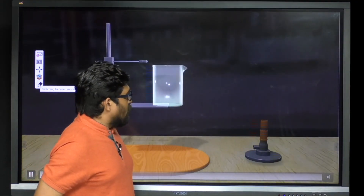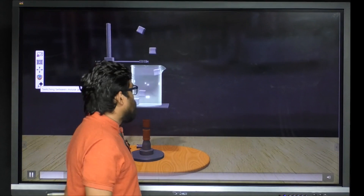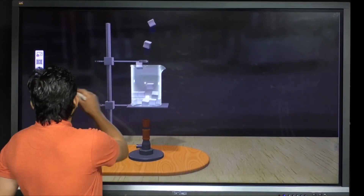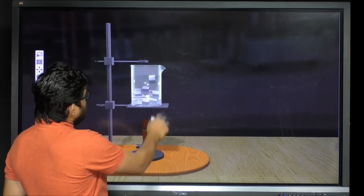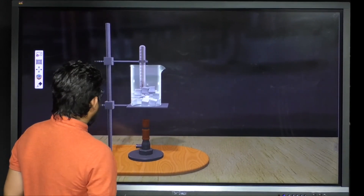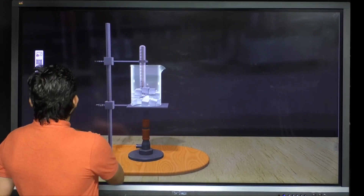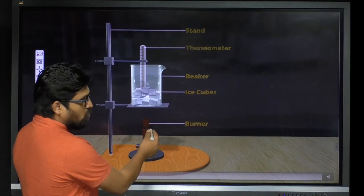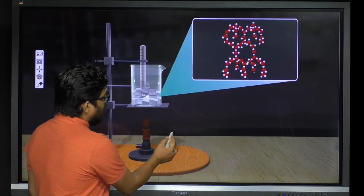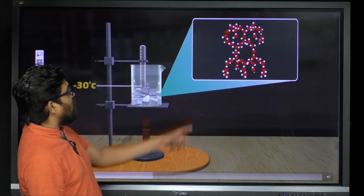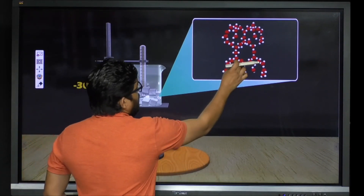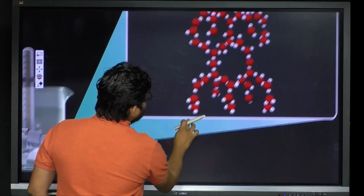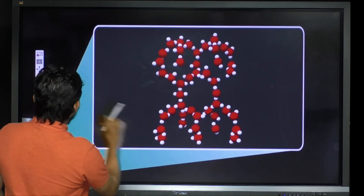Now to do this activity we require some materials. Here we are using some materials — we can observe what materials are required for this experiment. We have taken some ice cubes. Ice cubes are solid in nature, and we can observe here how these solid particles are arranged.